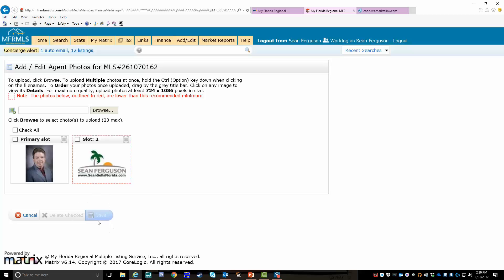A couple things to keep in mind. If you update your photo, it takes about 24 hours to update the system and show up in all of those resources. So give it a little bit of time to reflect in all those areas.